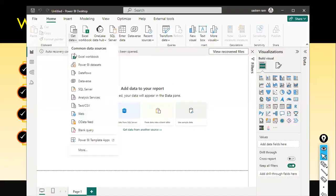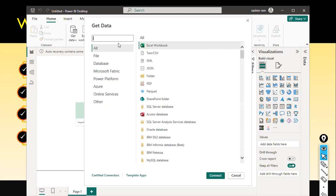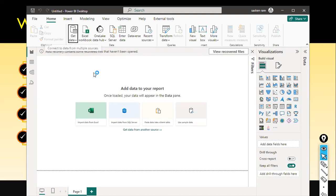Let me demonstrate. I click on Get Data and then click on More. I type 'parquet' in the search box and I can see the Parquet connector appear. I double-click on it.